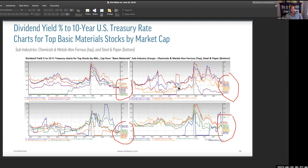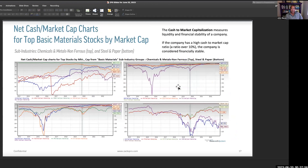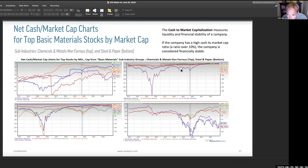Net cash to market capitalization measures the liquidity and financial stability of a company. If a company has a high cash to market cap, that's considered stable. In these areas, we're just looking to make sure we don't have some kind of big blowup. Here is an example of what happened in the shutdown period — you can see these types of contractions really hurt certain areas for a while, but now they're basically coming back.